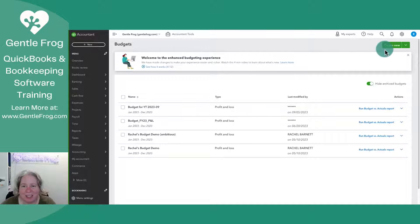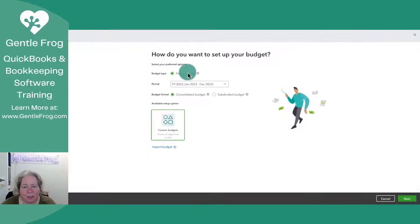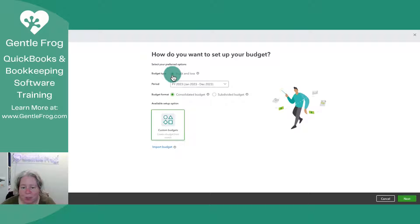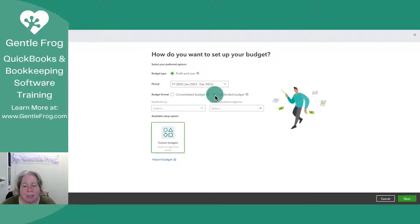I'm going to select the create new button in the upper right hand corner. I'm going to say I'd like a profit and loss. My budget format is going to be a subdivided budget.